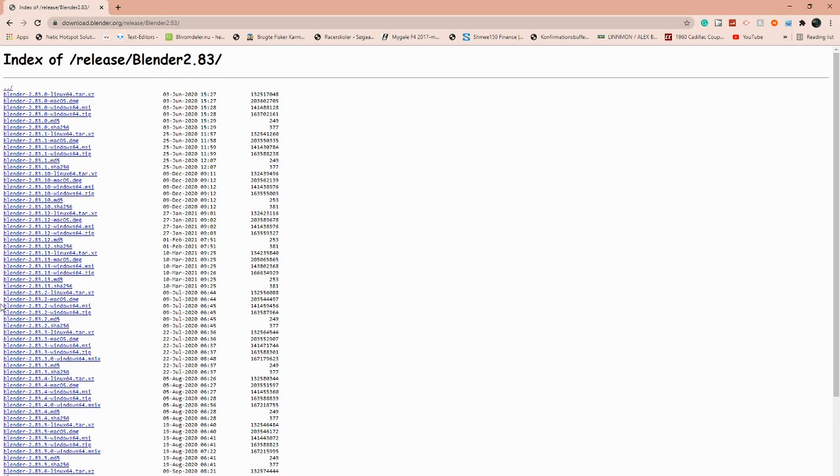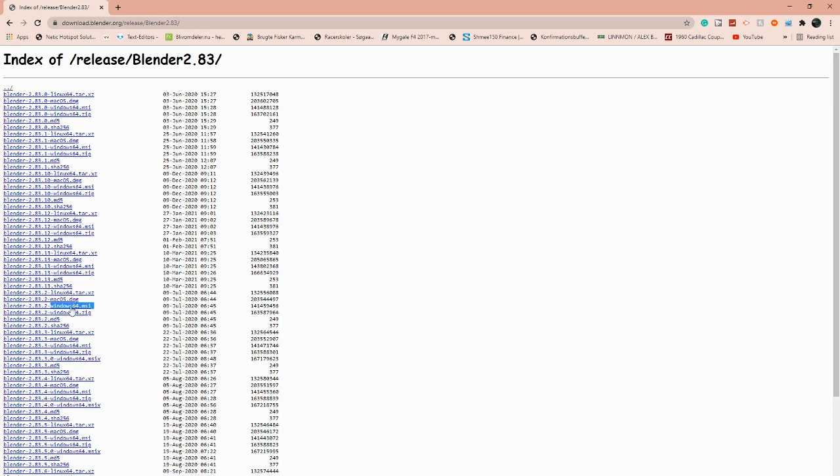We're going to be using Blender 2.83.2. We're going to find the one that says Windows 64 MSI. You must have a 64-bit Windows, else I don't think it would work. I have a 64-bit myself. We're going to be clicking, and it will start downloading.